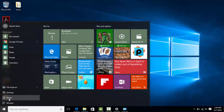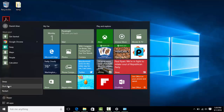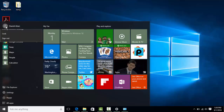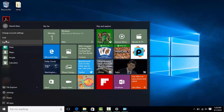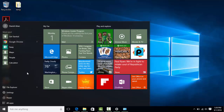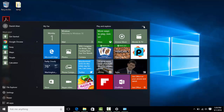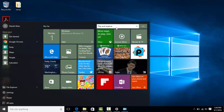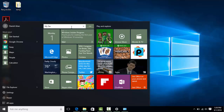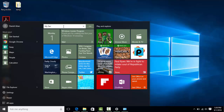From the Start Menu you can go to Power Settings and click Sleep, Shut Down, or Restart. To sign out, look to the top right where you can sign out, lock, or change account settings. Most recently used apps appear on the left side. If you want to change a tile group name, click on the two lines at the top of the group and type a new name.